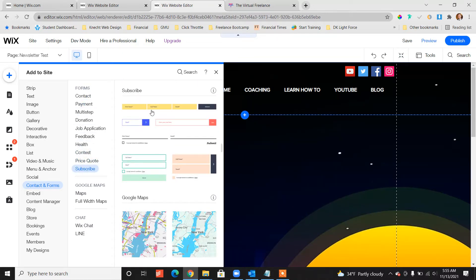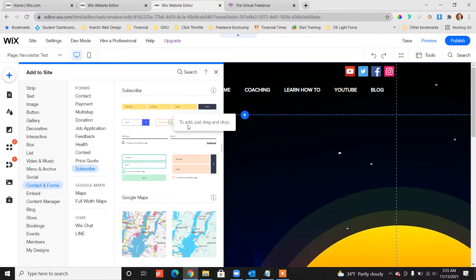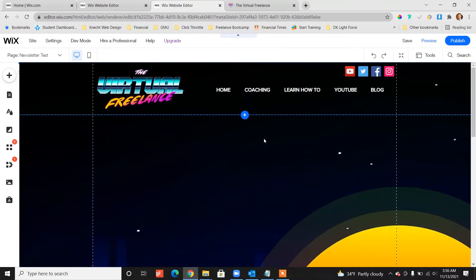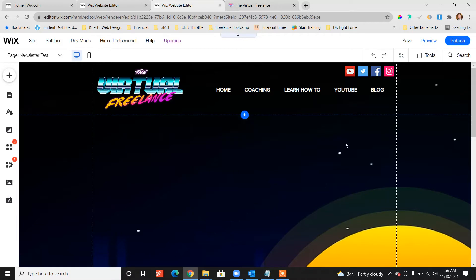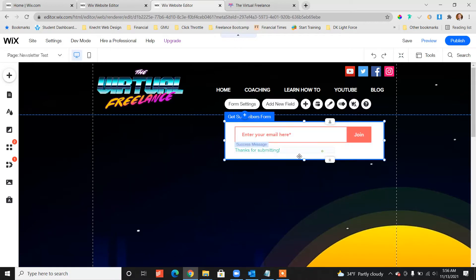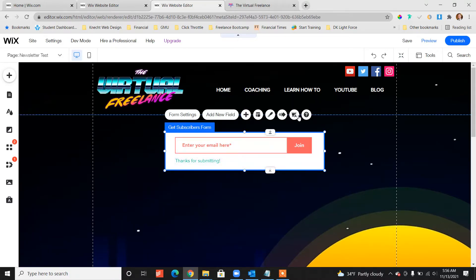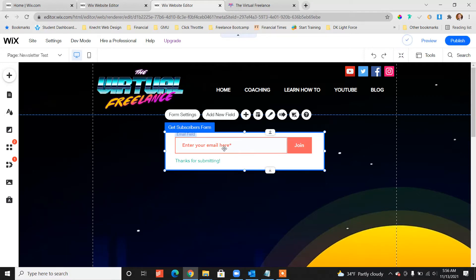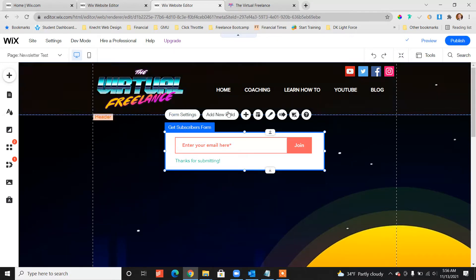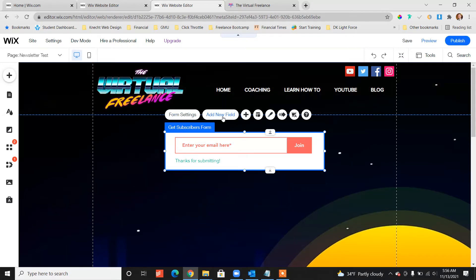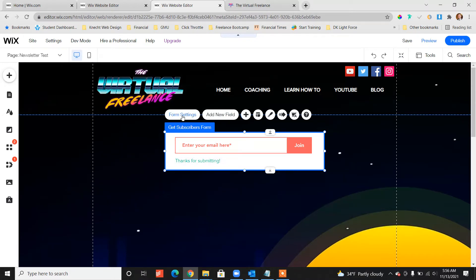From here you have a couple of different design options. We're just going to pick one of them right here. Click, drag and drop to the page. You can customize the design, the colors, the fonts. You can also add different fields to this and modify the settings, but let's just keep it default for now.